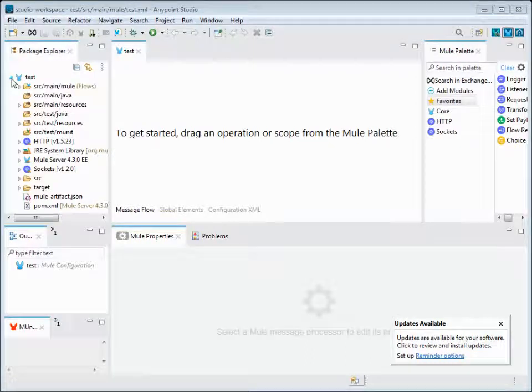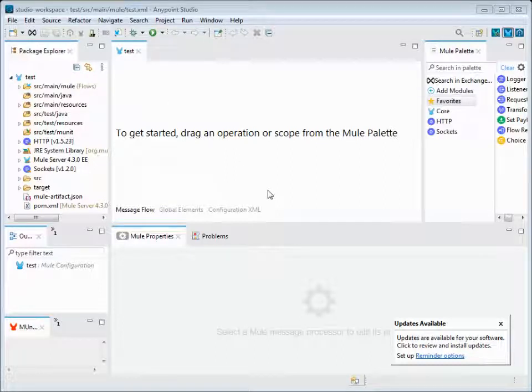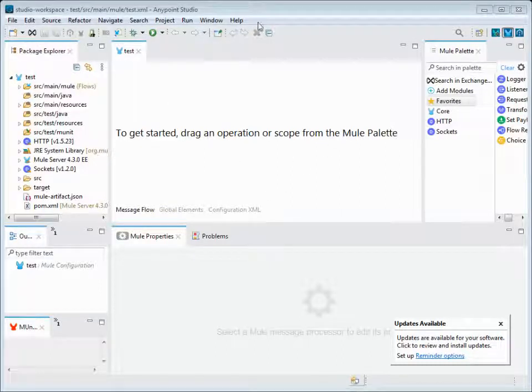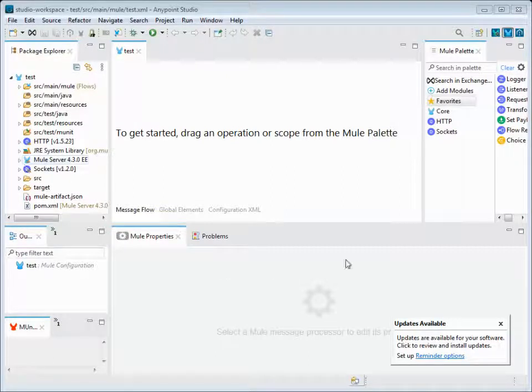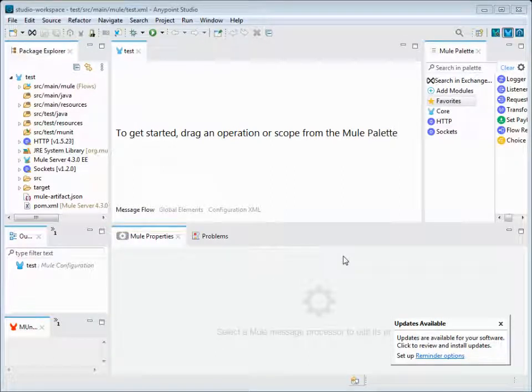Hi techies, welcome to this video. In this video we'll see all the basic Anypoint Studio features and what's available in the studio. This studio is similar to the Eclipse studio if you have worked in Java coding and developed in the Eclipse environment.